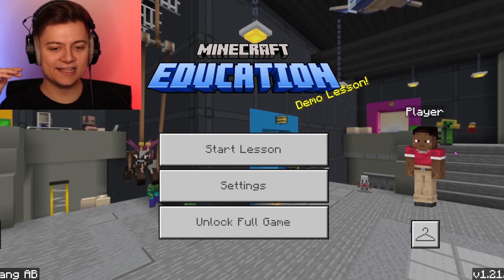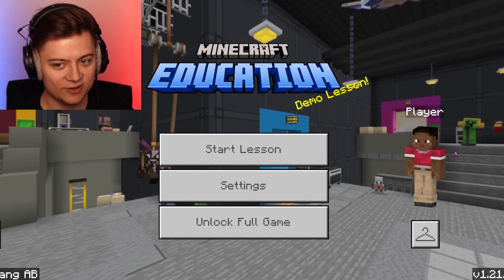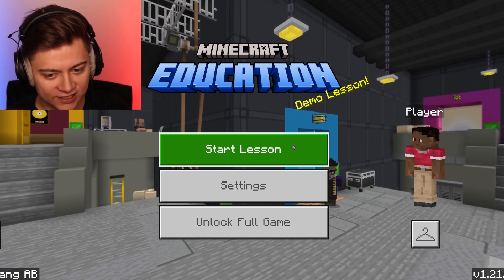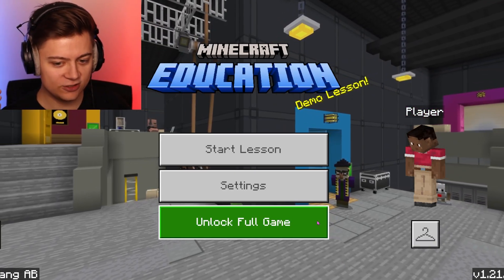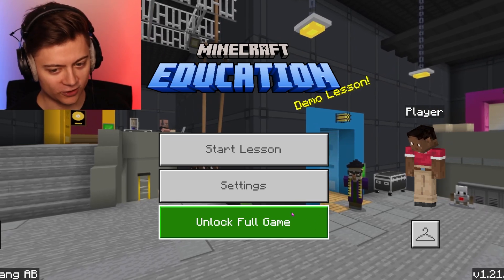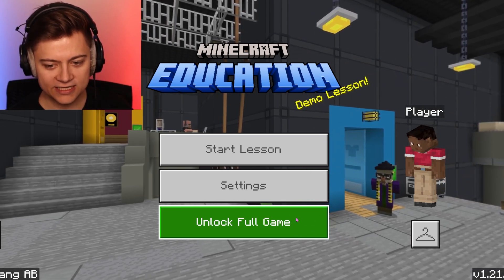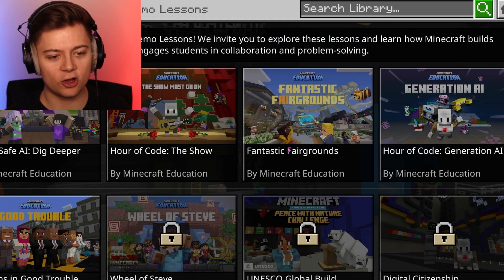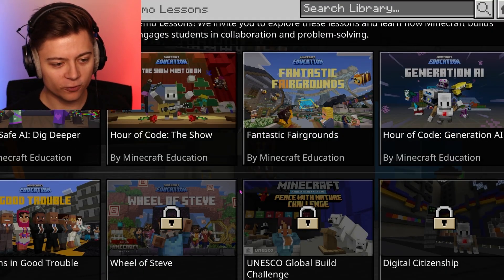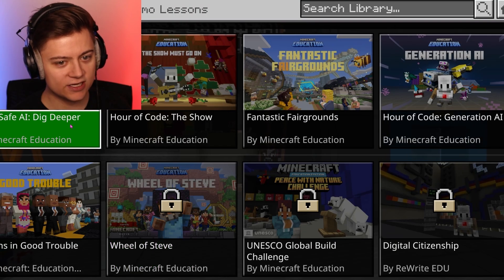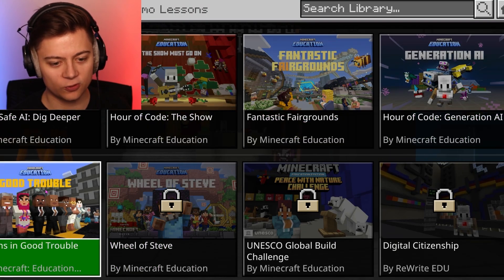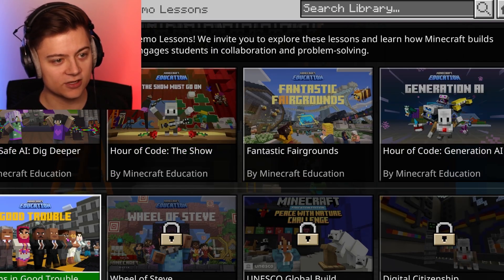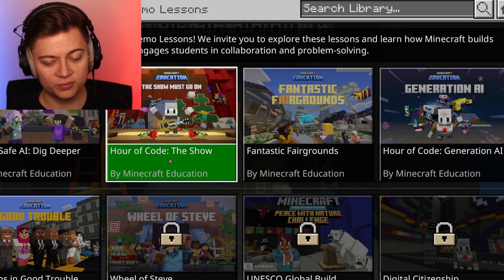I just went ahead and did that, and boom — as you guys can see, we've now got Minecraft Education Edition right over here. We can press Start Lesson, or if you want to sign in, you can do that right over here. You do actually need an education account to do that. For the free option, we actually get four different game modes that we can play for completely free.